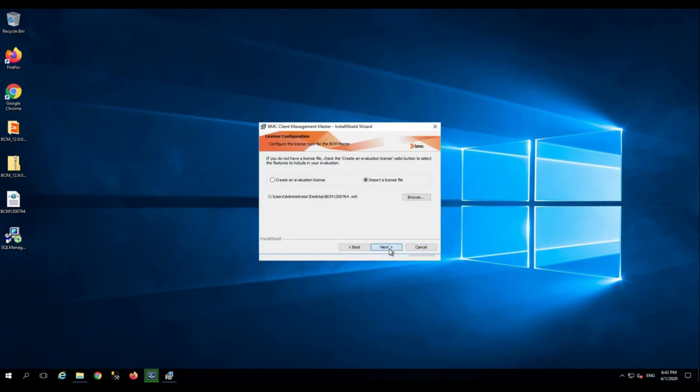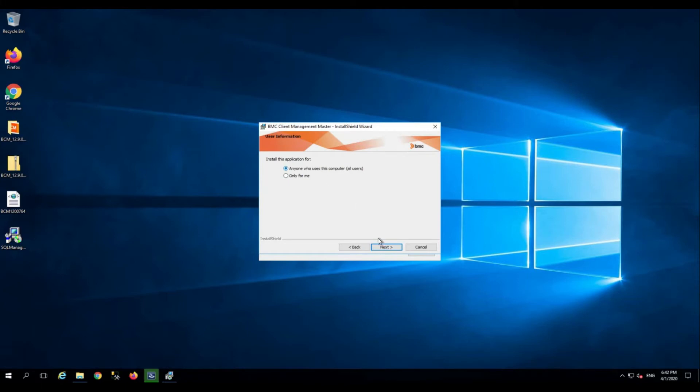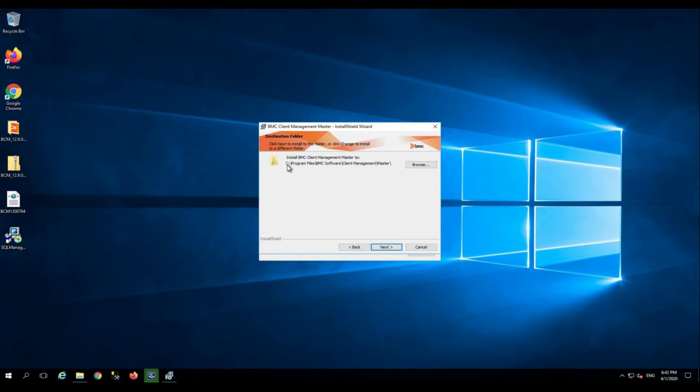Select anyone who uses this computer. Click next. This is the default installation directory. It is recommended to install the application on a dedicated drive where you have enough disk space, or you can scale up the disk space as per your requirement. But for demo, I am going to keep it on C. Click next.